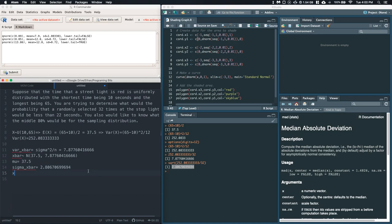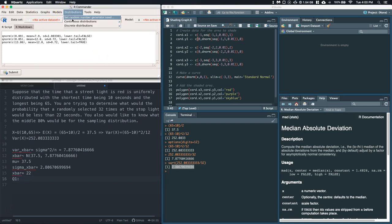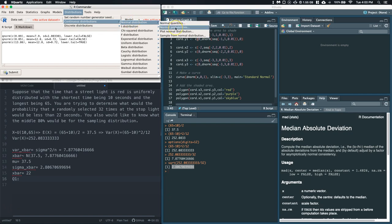Now I want to look at my critical x-bar value — what I'm interested in — and it is at 22 seconds. We've got all the information now that we need to answer question one. Let's come up to our R Commander. We can go to Distributions, then Continuous Distributions, Normal Distribution, and we want to do a Probability. It's asking what's the probability that a randomly selected 32 times at a stoplight would be less than 22 seconds.